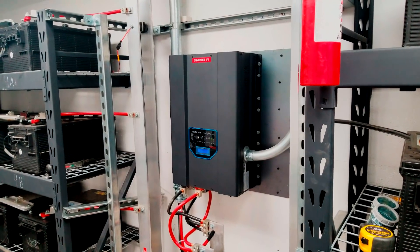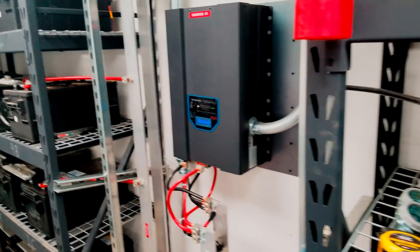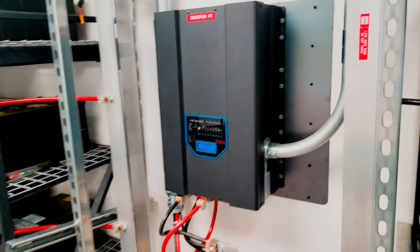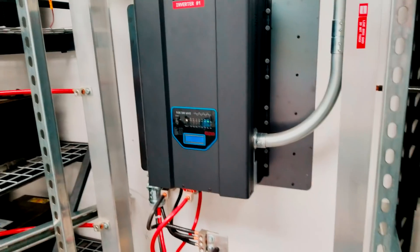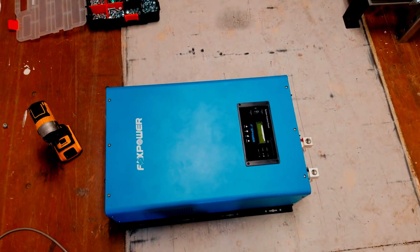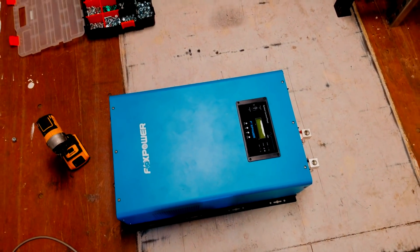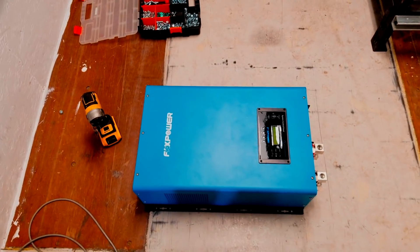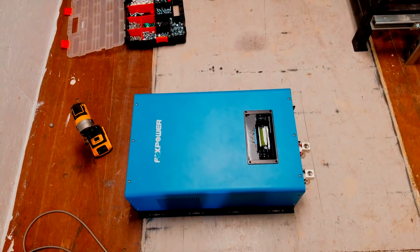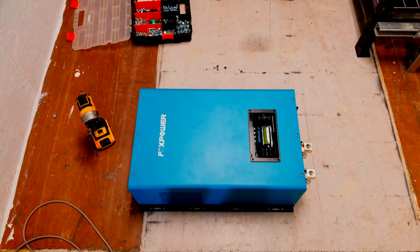What is up YouTube, High-Tech Lab here. I'm back in the off-the-grid room and I have an awesome update: a new inverter. This was sent out by Fox Power. They want me to do a review on it.